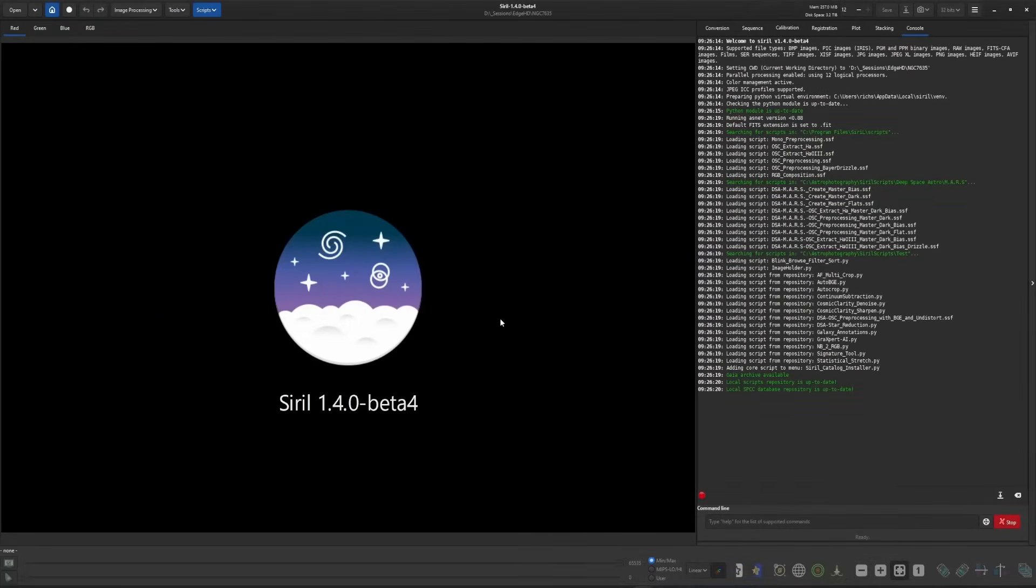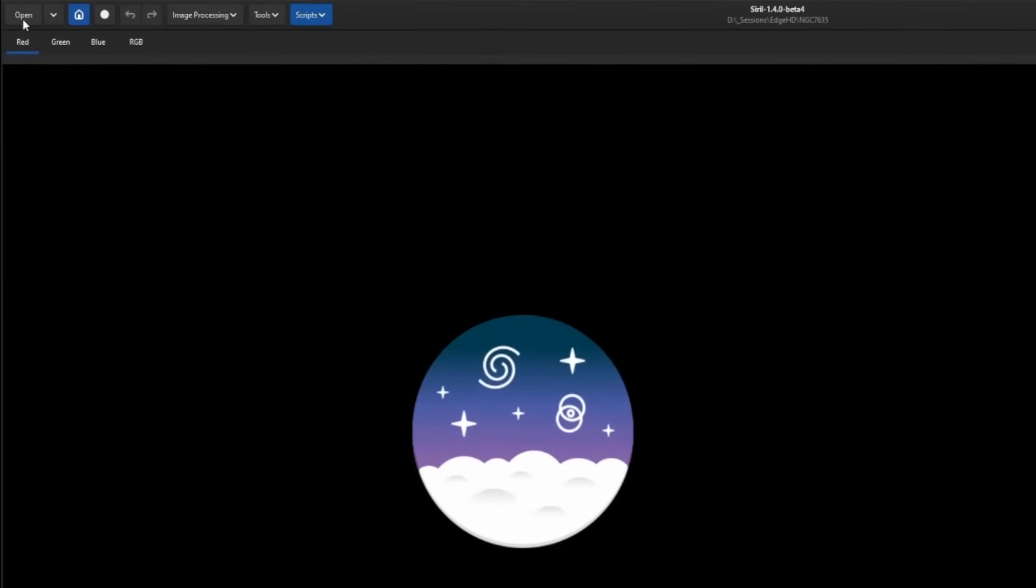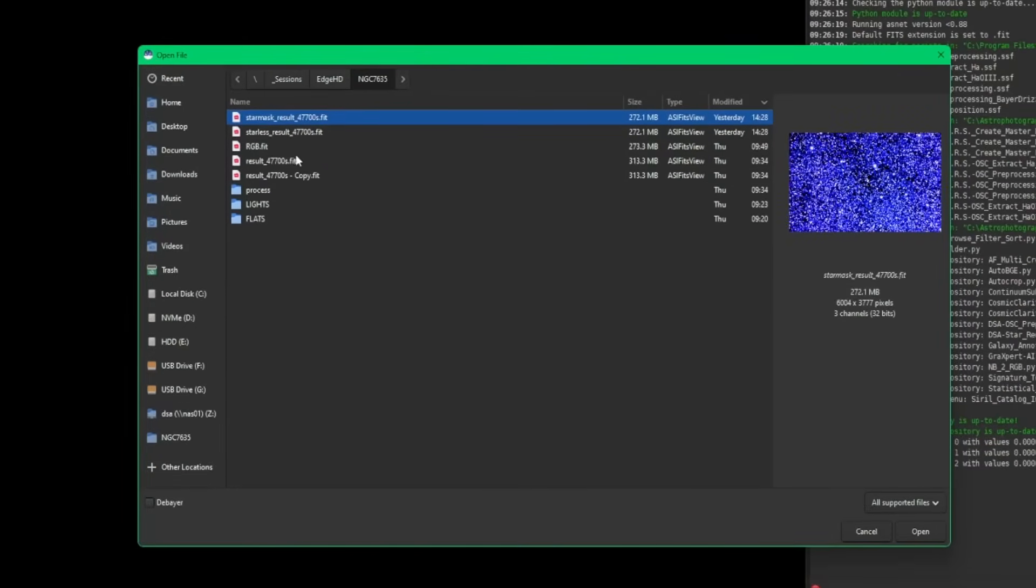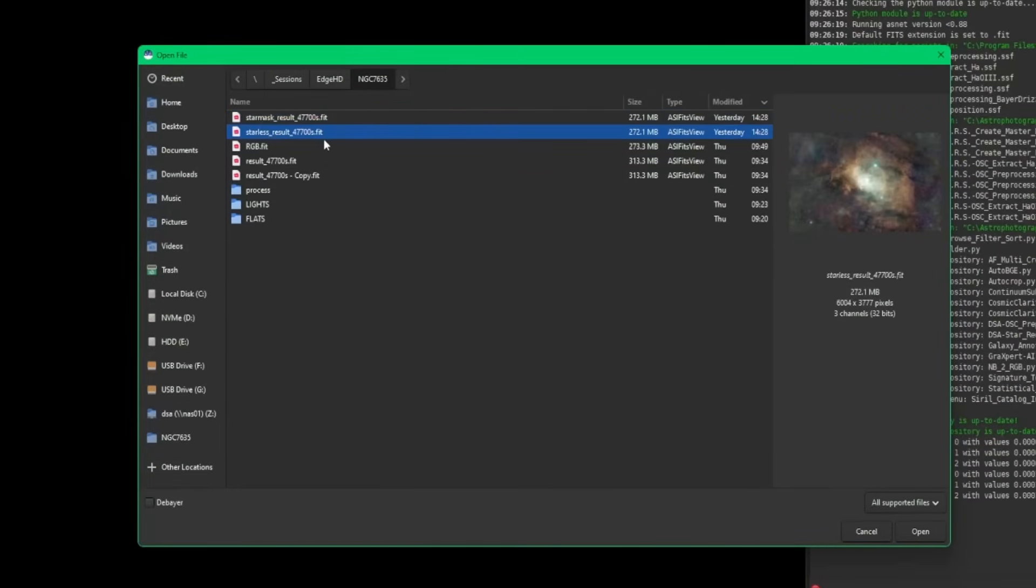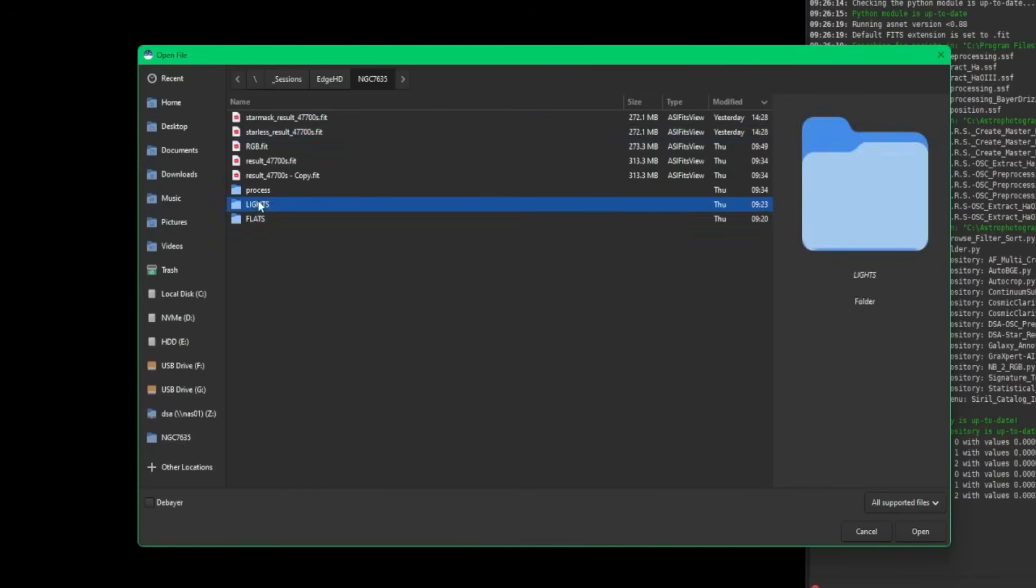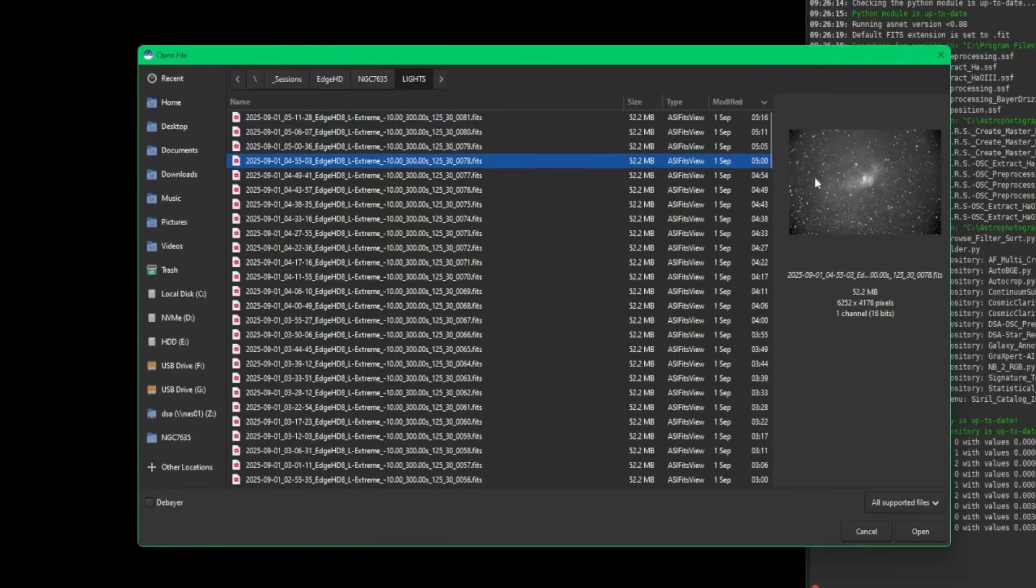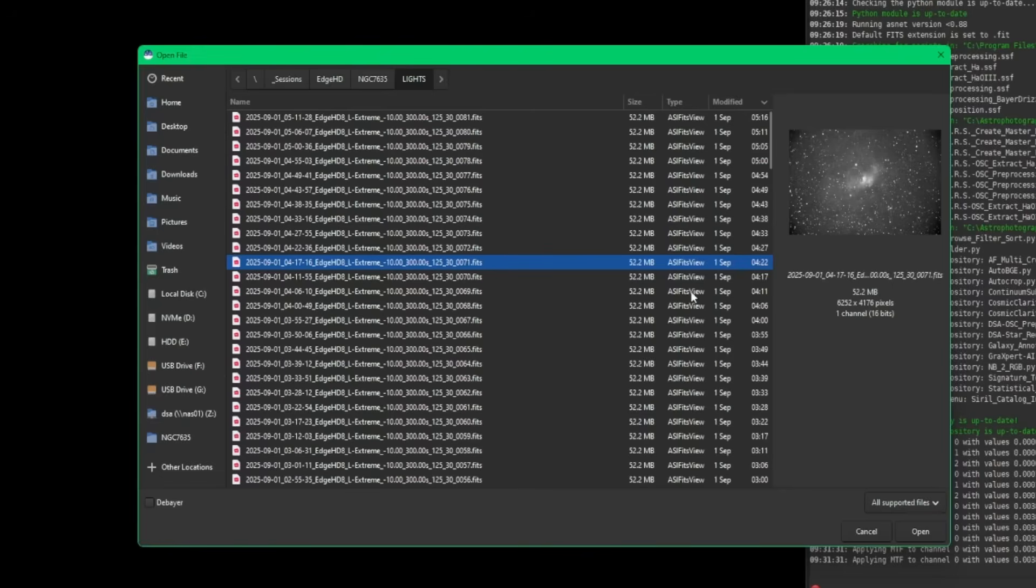The next improvement that they made - if you click your open button and then browse to any file that you have, the preview on the side here not only will be generated in color if the image is in fact color, but it also applies auto stretch for it too. So if I come into my lights directory here, I can start clicking through and get a nice little preview on the side. The preview has always been here, but it was never auto stretched and was never in color if it was a color image.